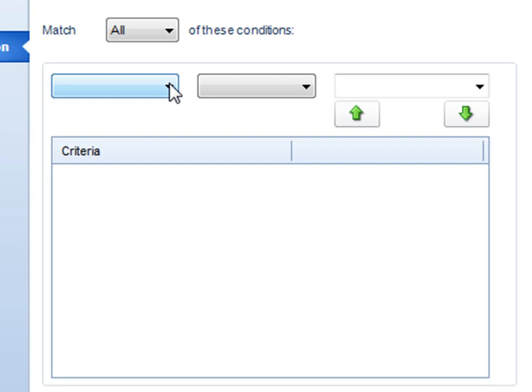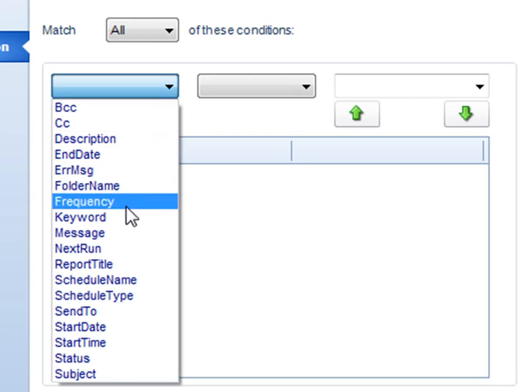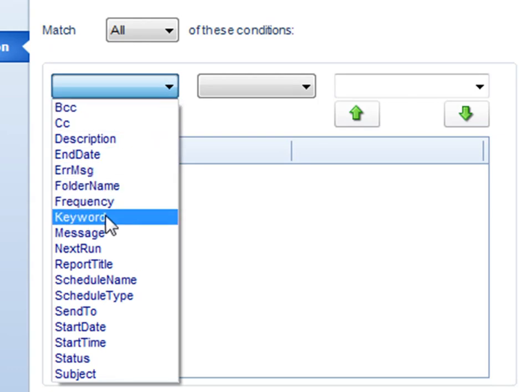Let's say, since we want to find out all of our schedules that have something to do with orders, let's search by keyword. Most of my schedules actually have keywords, which you've probably seen in some previous tutorials, that have words like orders, monthly, etc.